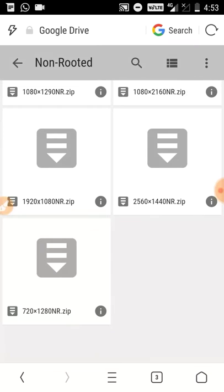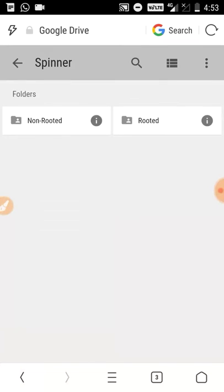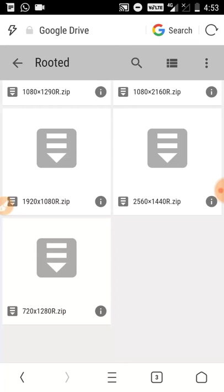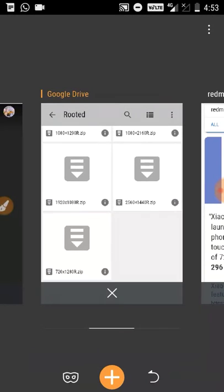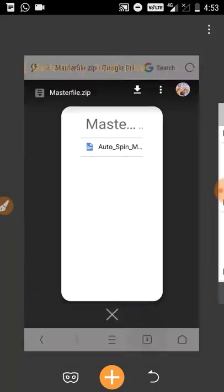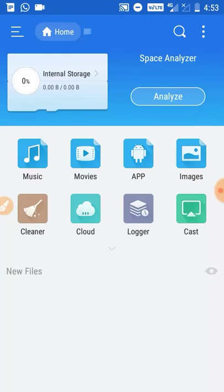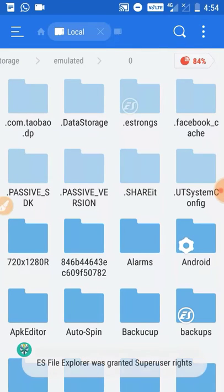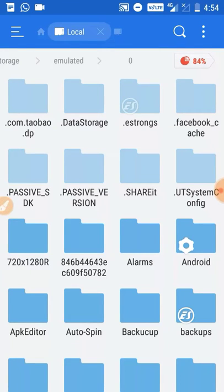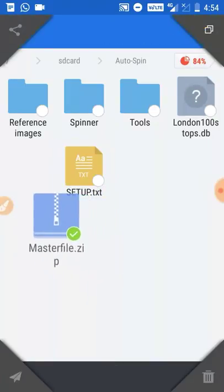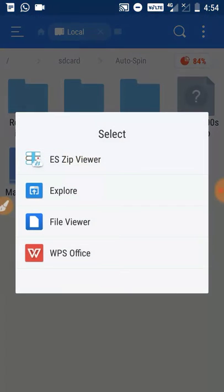For non-rooted click on the non-rooted folder, for rooted click on the rooted folder. The files are different for rooted and non-rooted, and performance differs depending on screen size. After downloading both the spinner file and AutoSpin master file, you need to extract these files to your internal SD card.